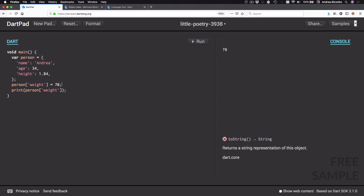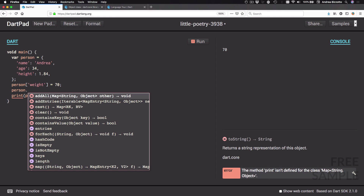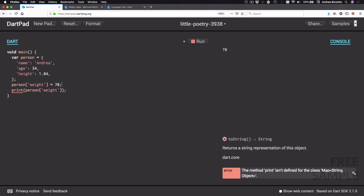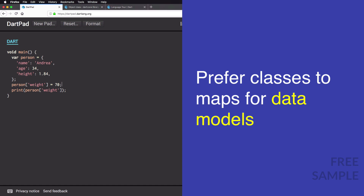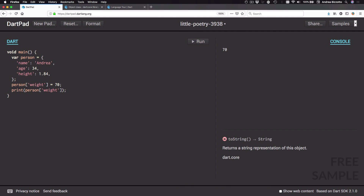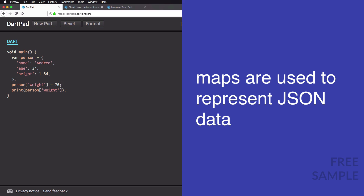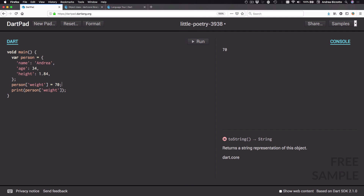Just like the list class, map also has a number of useful methods. Typing person dot shows many different methods in the editor. This is just a brief introduction to maps — we will learn more about how to use them in the Flutter course. You may wonder why I've chosen to represent a person object with a map. We should always prefer to use classes rather than maps to represent data models. That said, maps are a generic collection type frequently used as an intermediate type, especially when loading structured data from a server in JSON format.